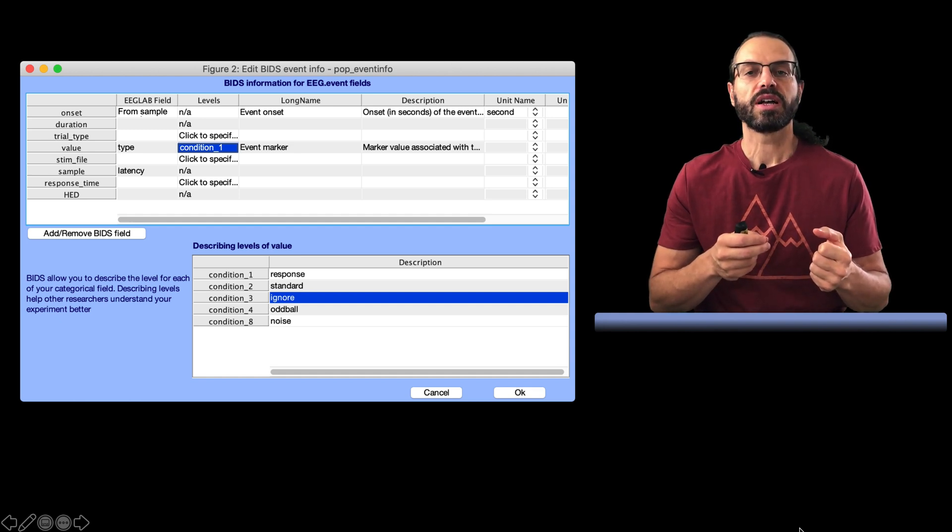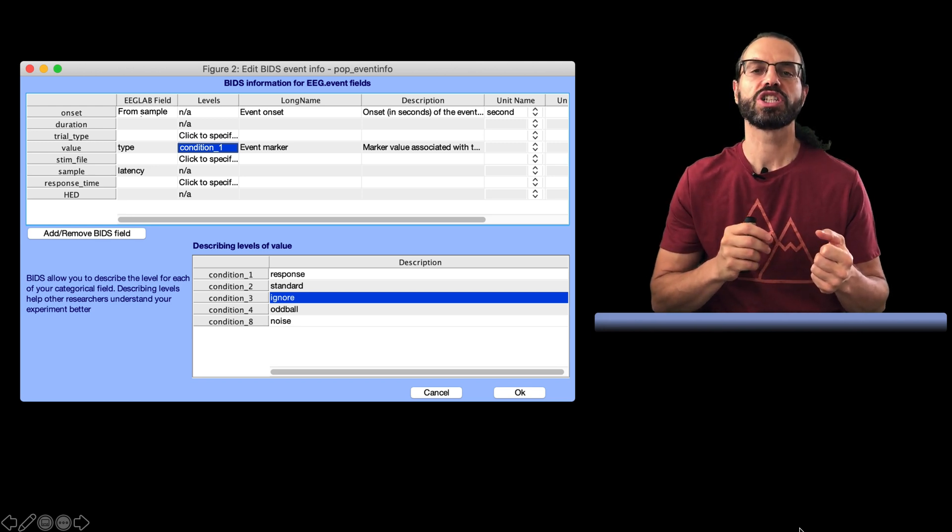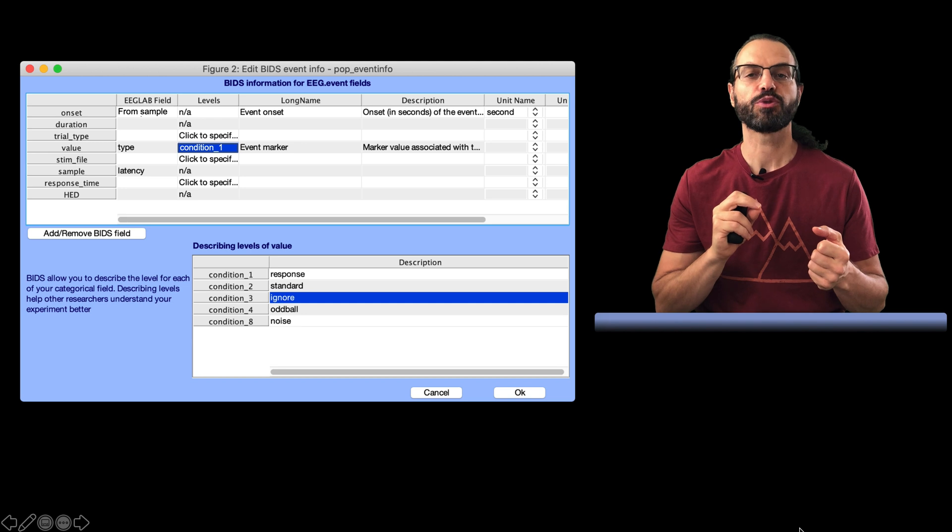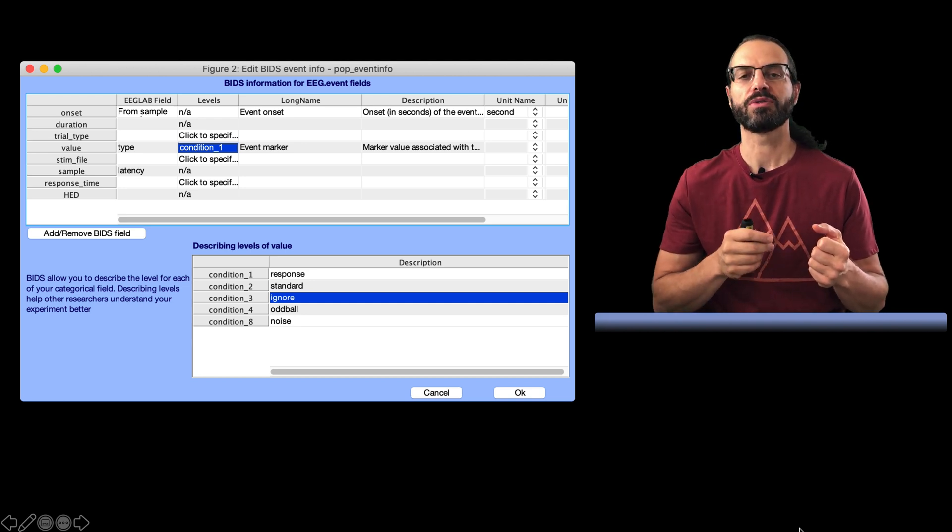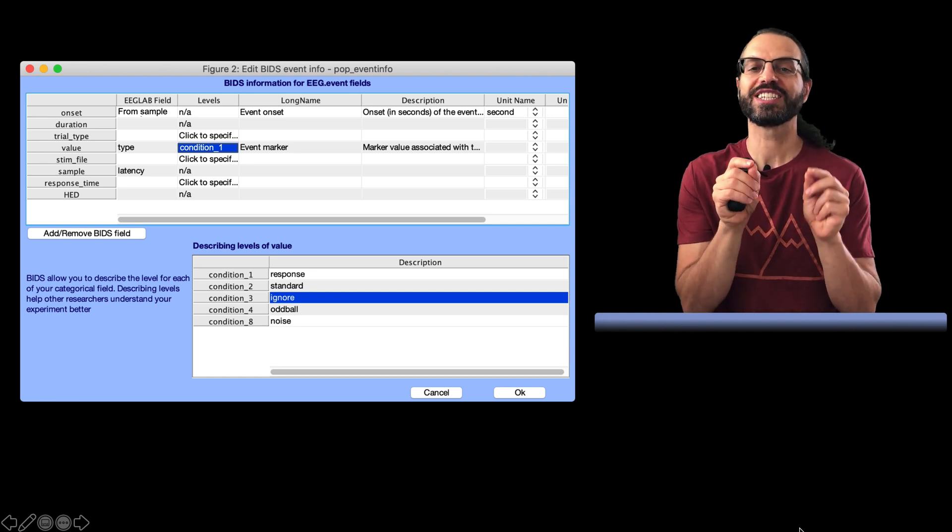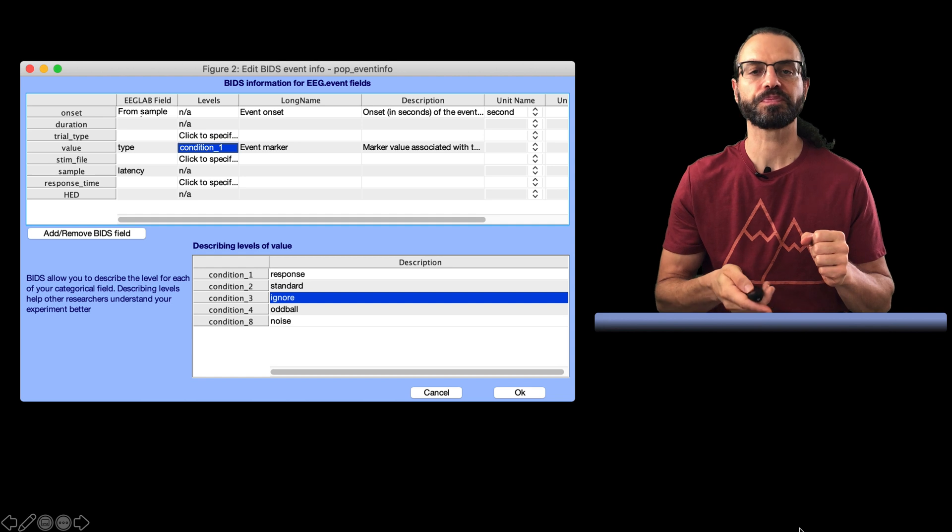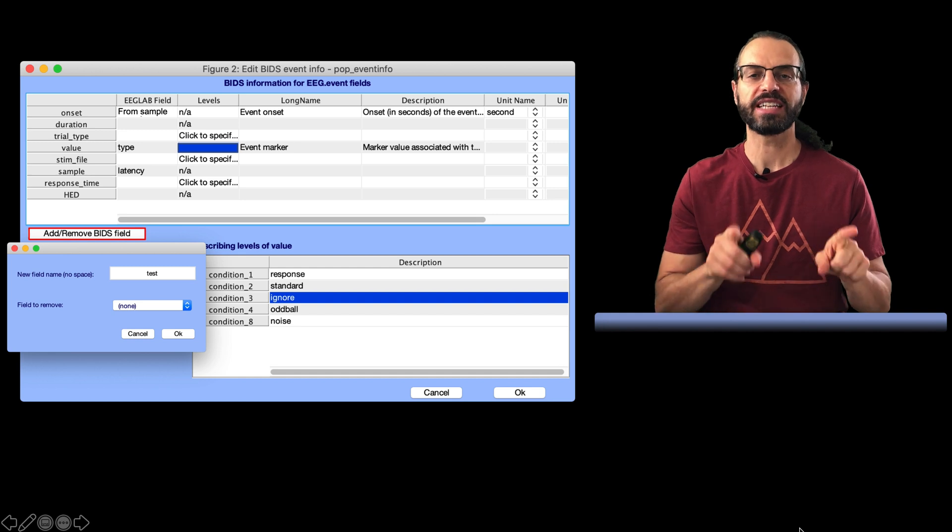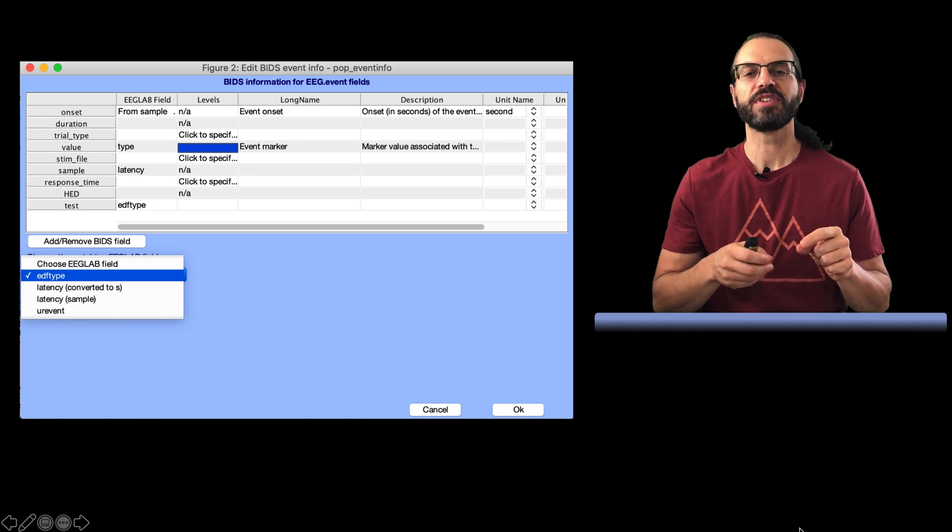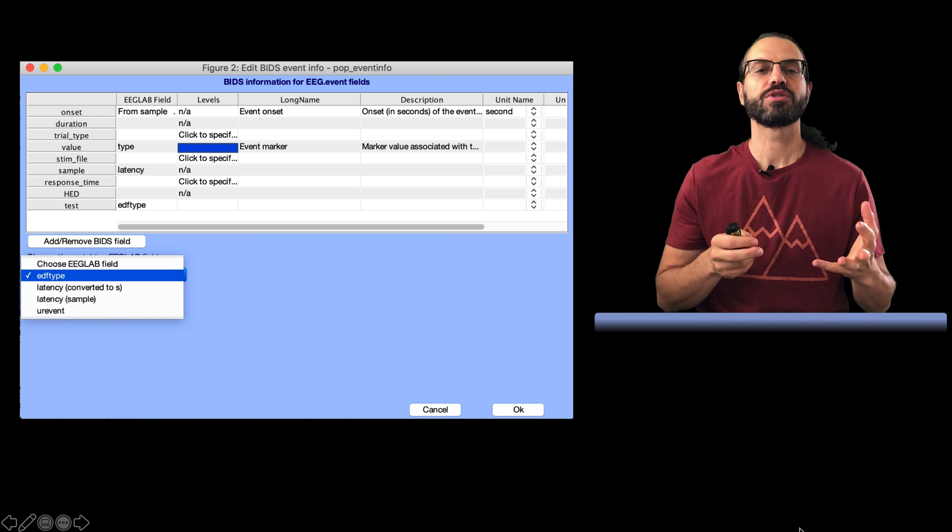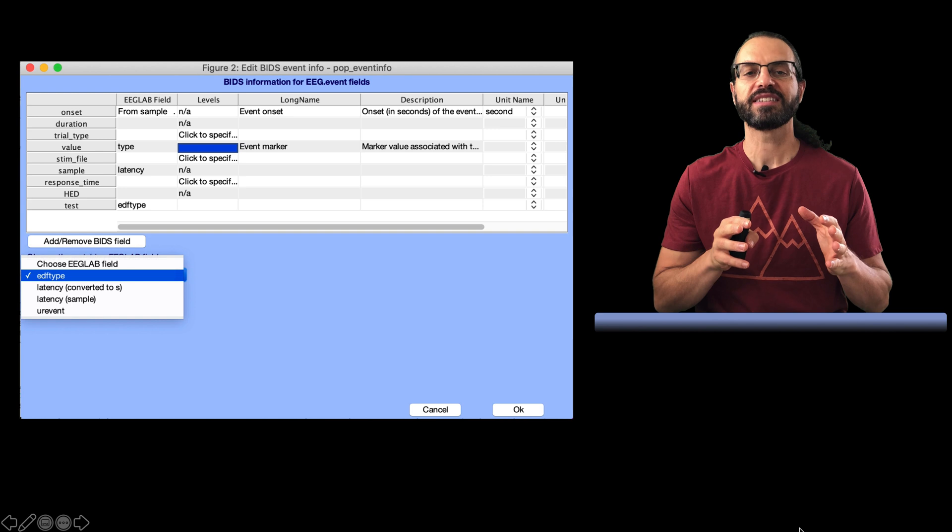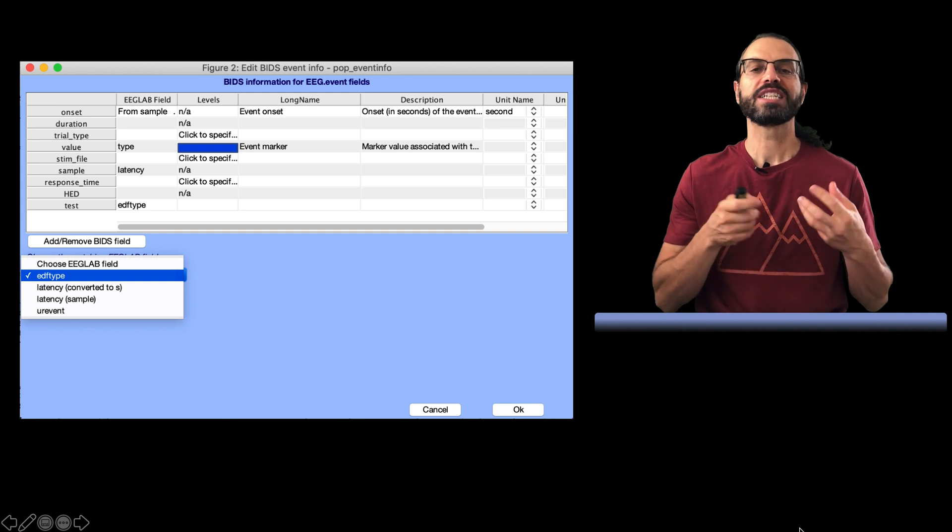We're also going to define these events. We have response corresponding to type 1. We have type 2, which is standard stimuli, which are sounds at 500 Hz for 60 ms. We have type 3, which we can ignore here. This is a glitch, and they are very rare. We have type 4, which is an oddball stimuli, which are sounds at 1000 Hz for 60 ms. And we have type 5, which is the white noise for 50-60 ms. We can add one or more custom fields. Here I'm adding the test fields. And for this custom BIDS field, I'm selecting the EEGLAB field EDF type. And so now we're done entering all that information. Note that the information is stored along with the dataset, so I advise you to save the dataset when you're done editing BIDS documentation. And we're ready to export.